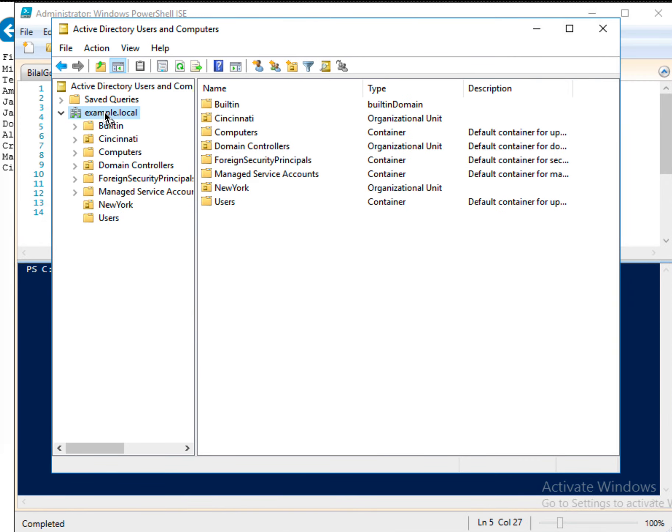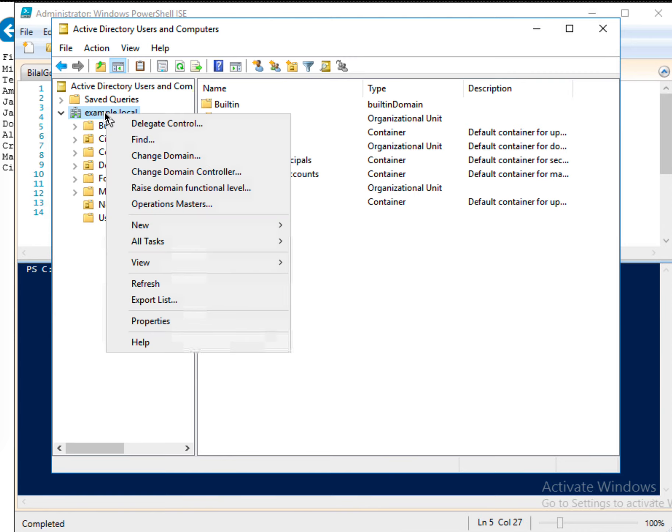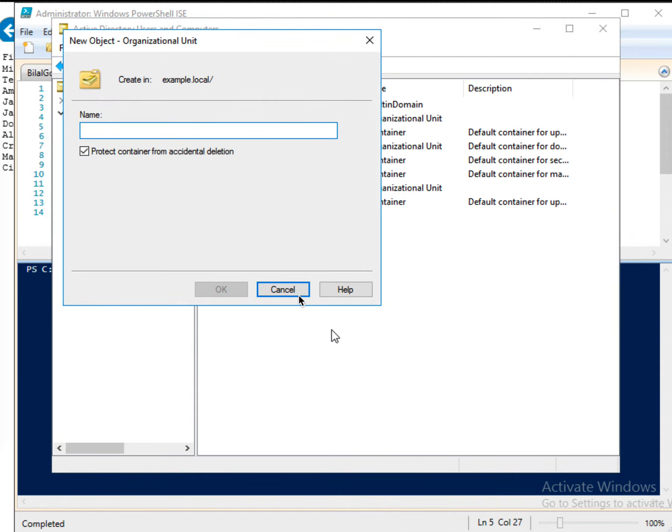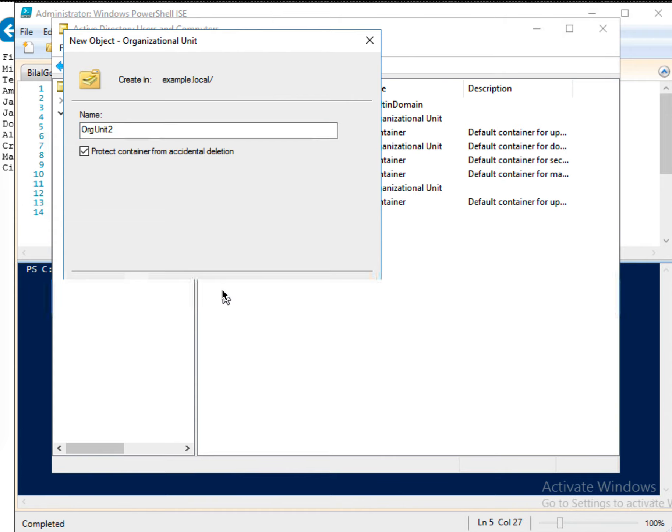So here, I will create a new organizational unit. And let me name this org unit, let's say 2, organizational unit 2. And then I say OK.